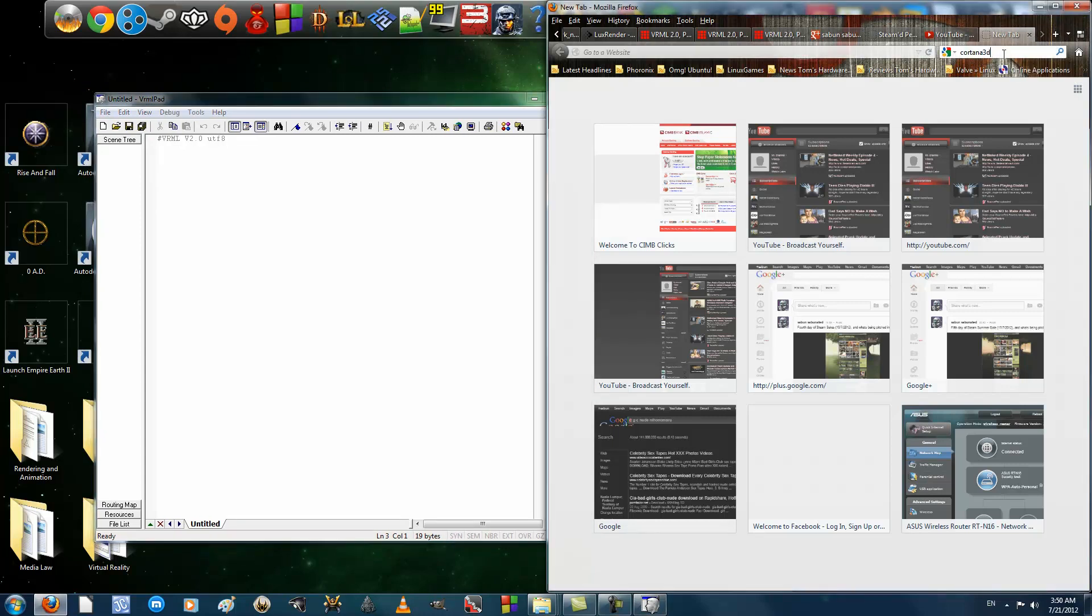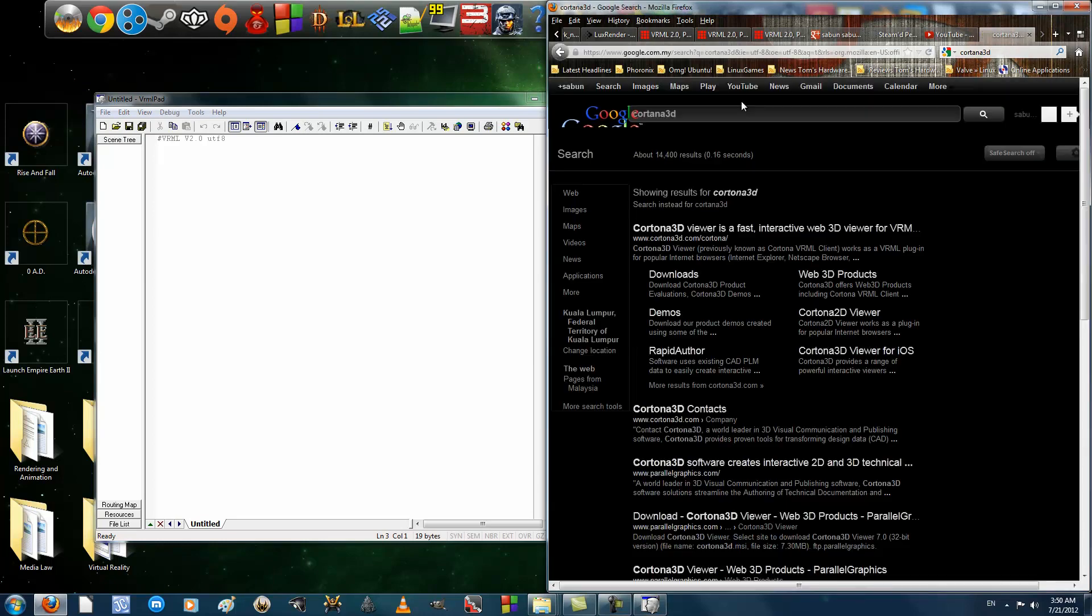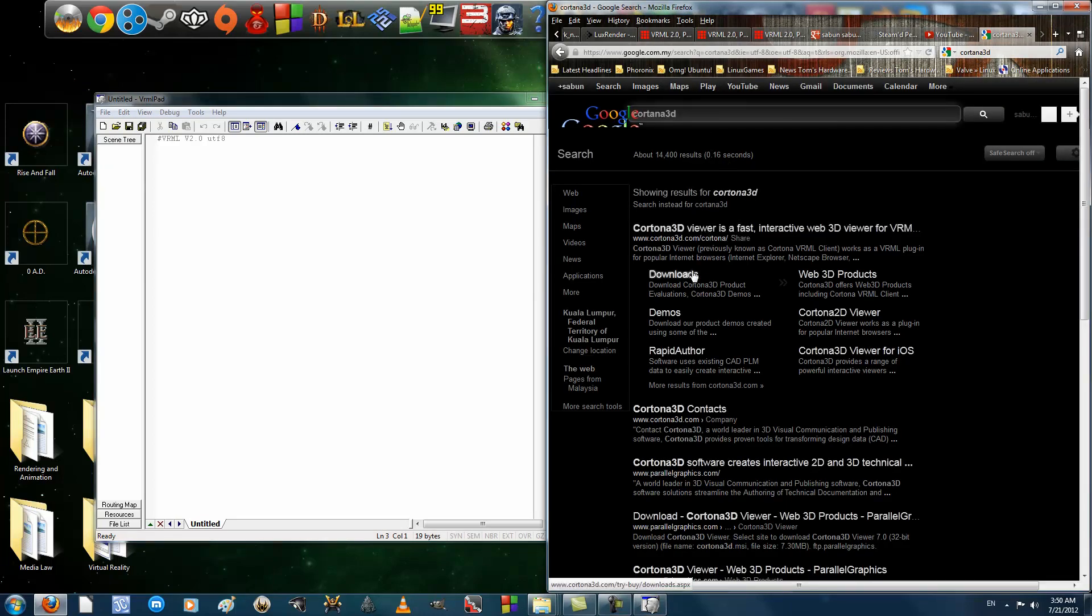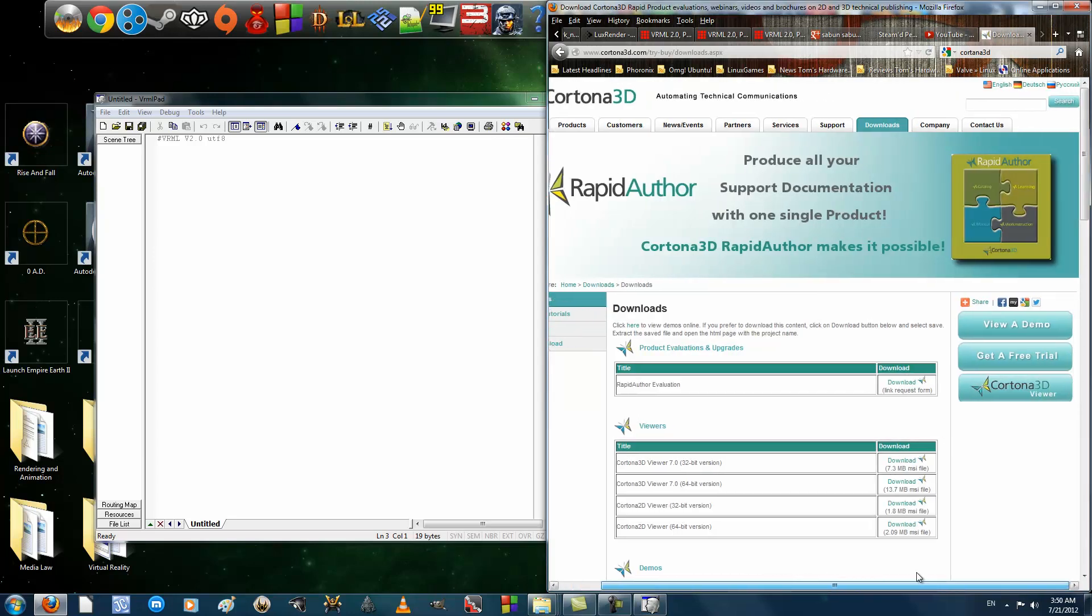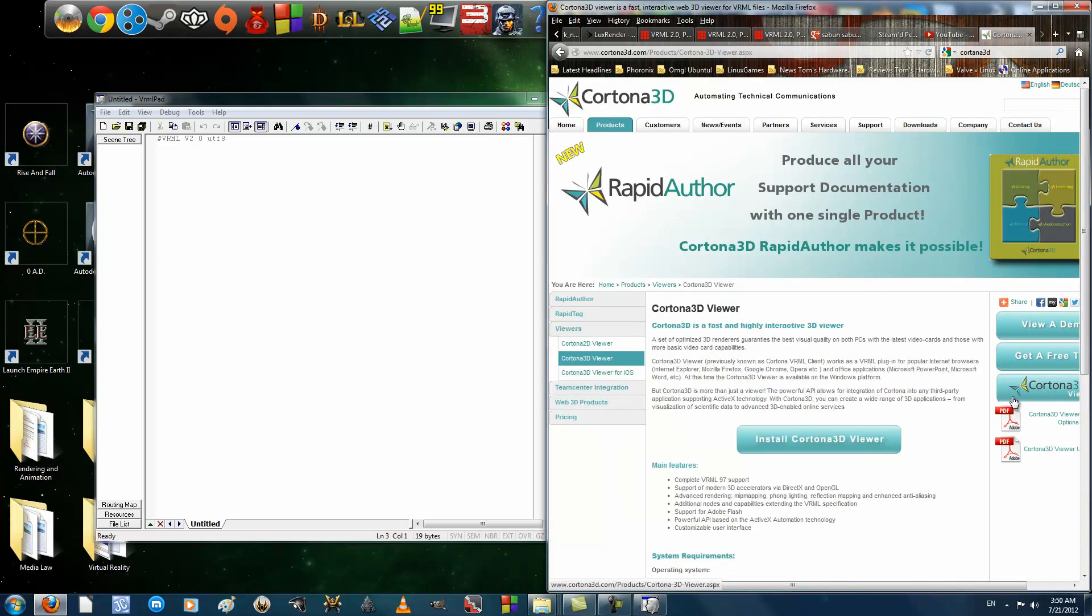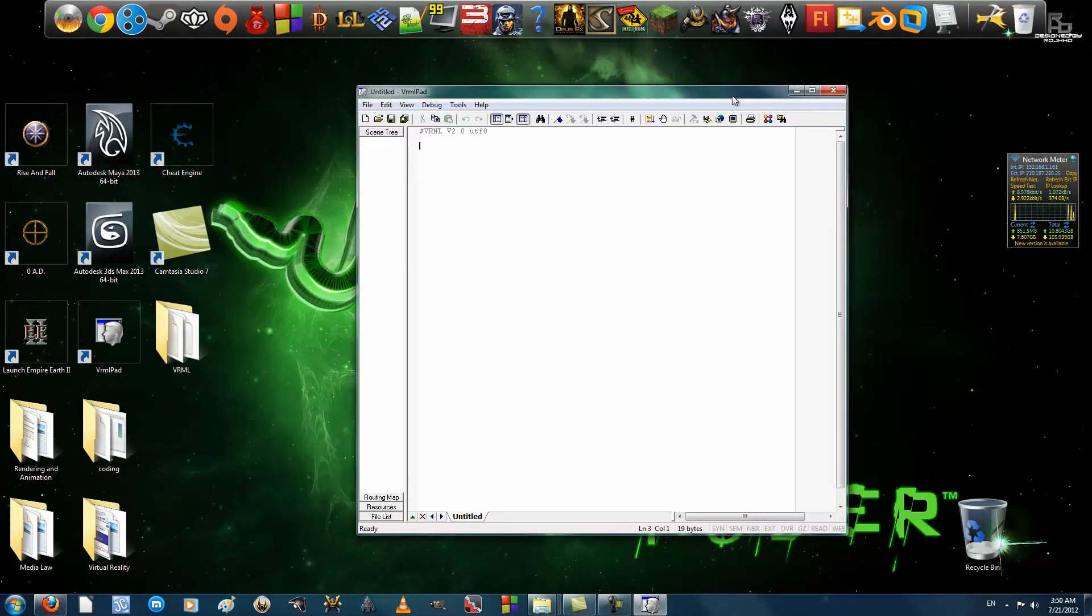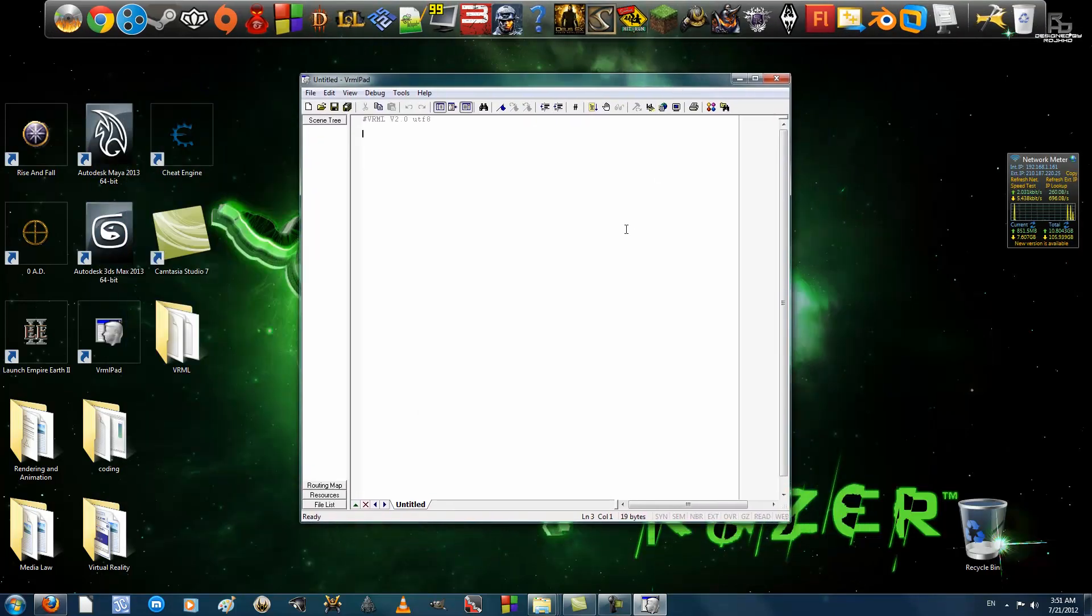The other thing you're going to need is Cortana 3D's plugin for your web browser, because your web browser is going to display your project or program that you create. So you can download it from here. Alright, let's get to it.